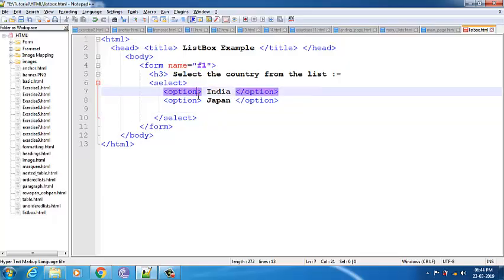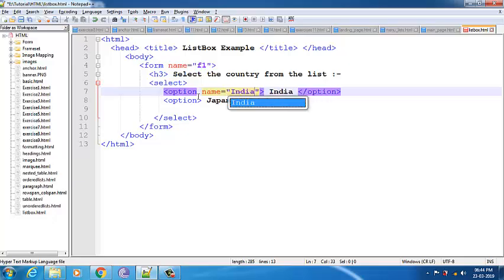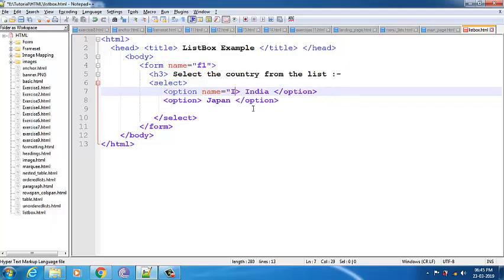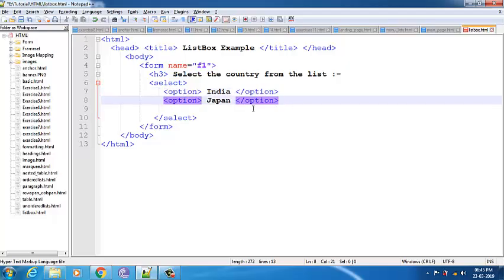You can also write the option name attribute — I have shown this in the previous video when I showed the select tag. There I showed name equals something, which you can use for further operations. In this example you can include the name attribute or you can remove it. Right now we don't require the name attribute.